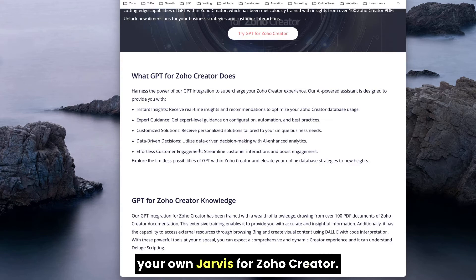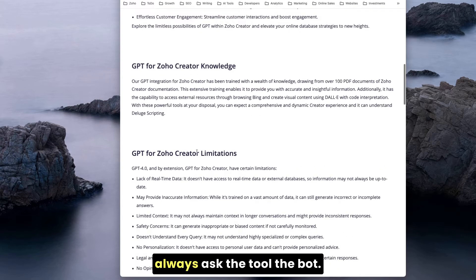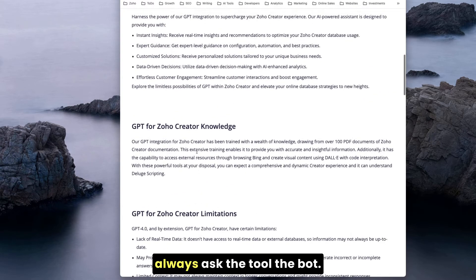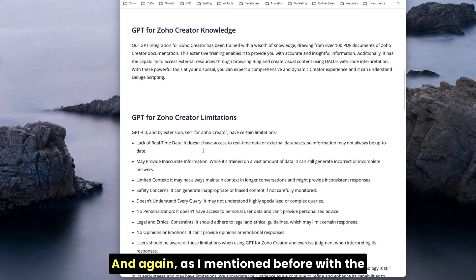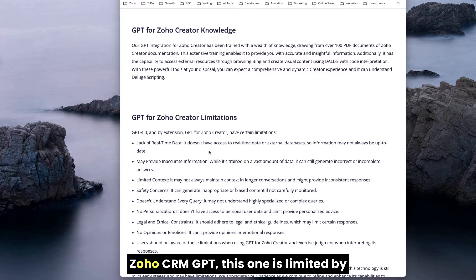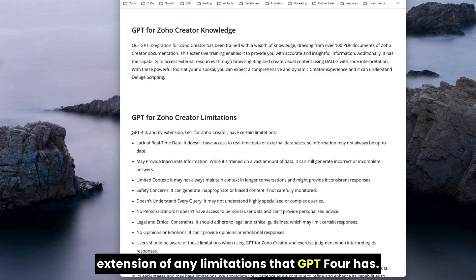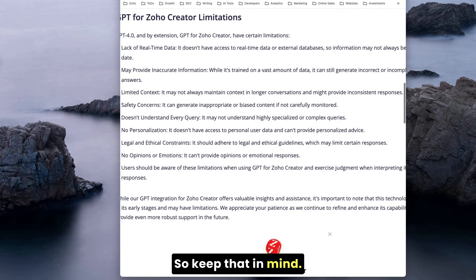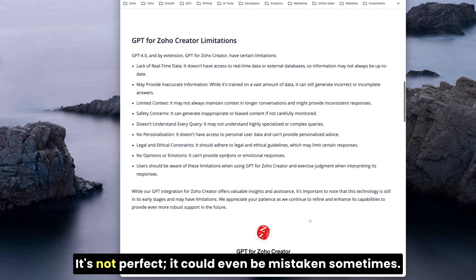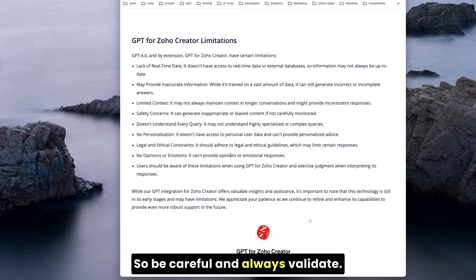It actually reads the logic scripting, which is pretty good. It's just like your own Jarvis for Zoho Creator. If you have any questions, you can always ask the tool. This one is limited by extension of any limitations that GPT-4 has, so keep that in mind.